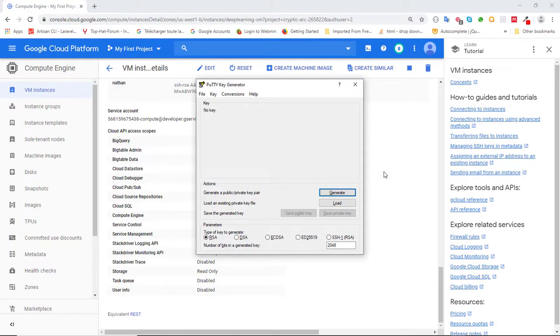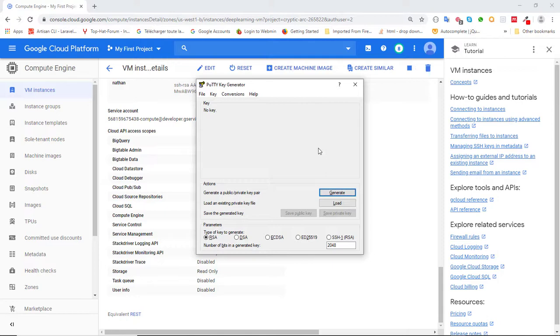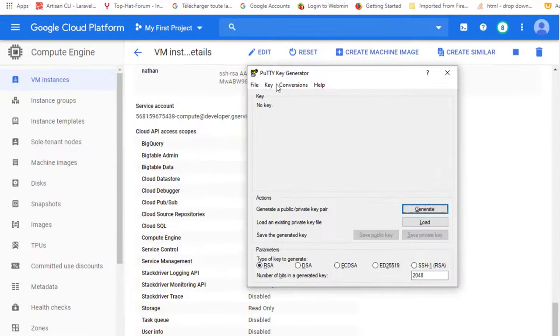To connect to our server using PuTTY, the first thing to do is to create the public and private key files using the PuTTY Key Generator. To do that, you open the PuTTY Key Generator and click on Generate.